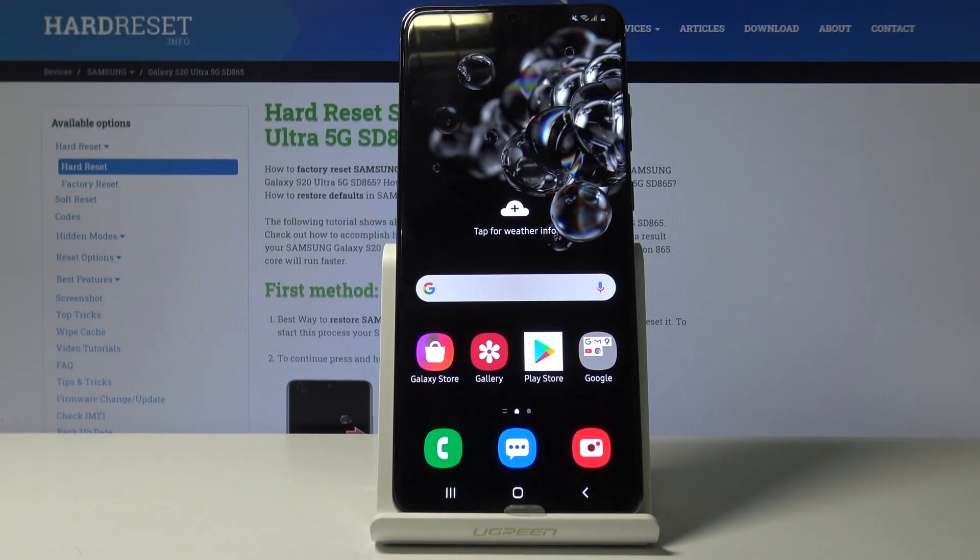Welcome, everyone. This is a Samsung Galaxy S20 Ultra and today I'll show you how to put the device into recovery mode.